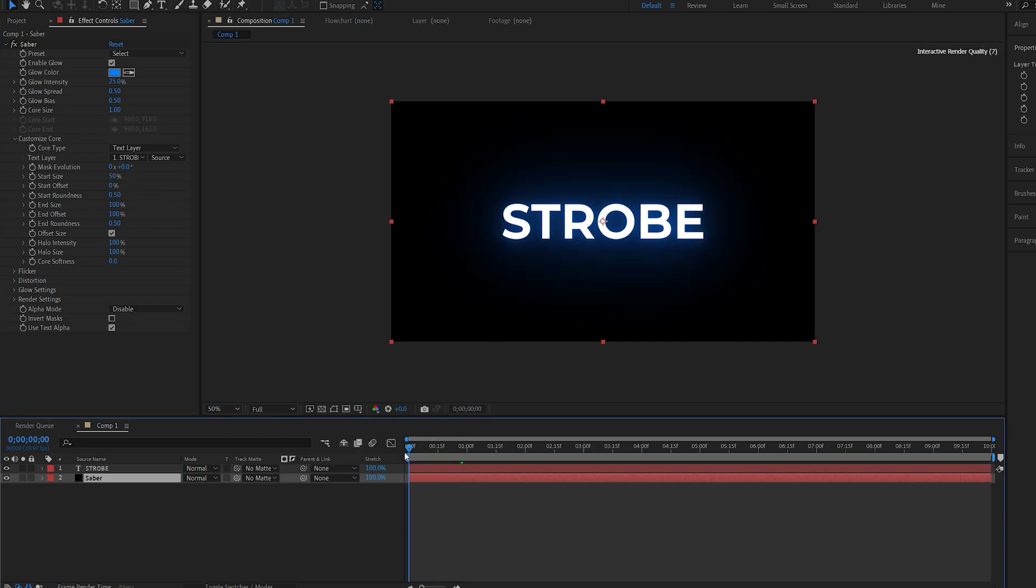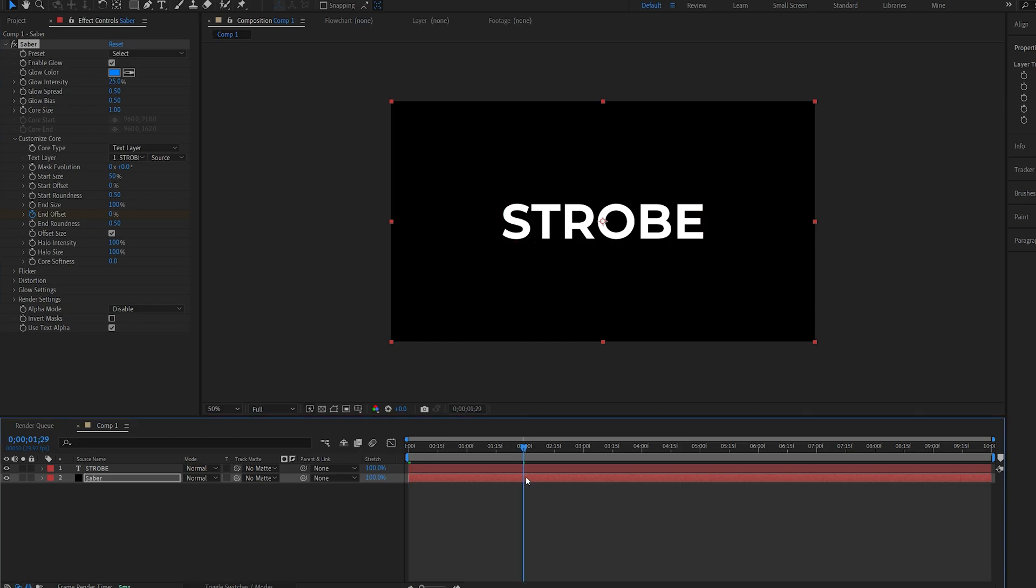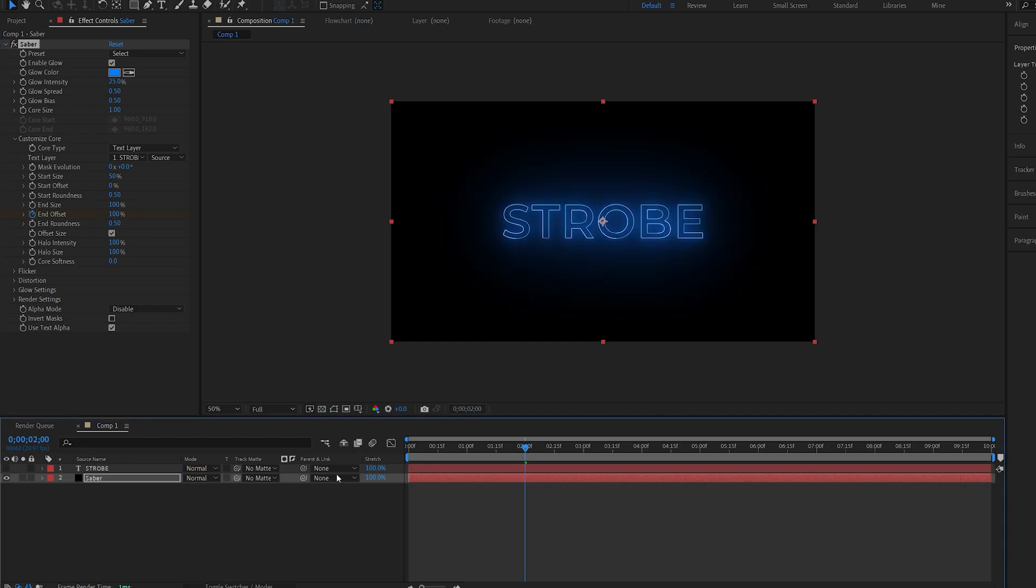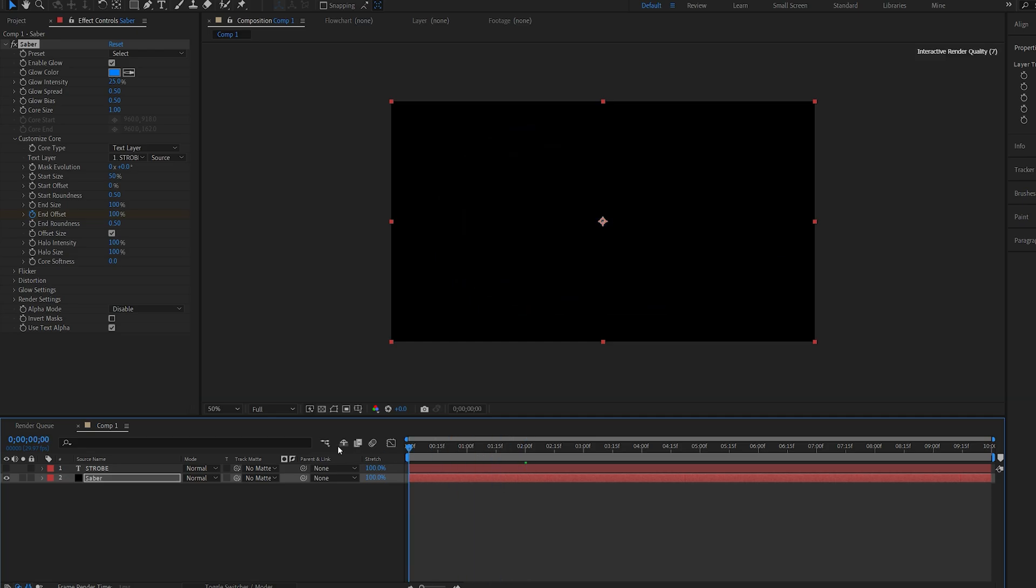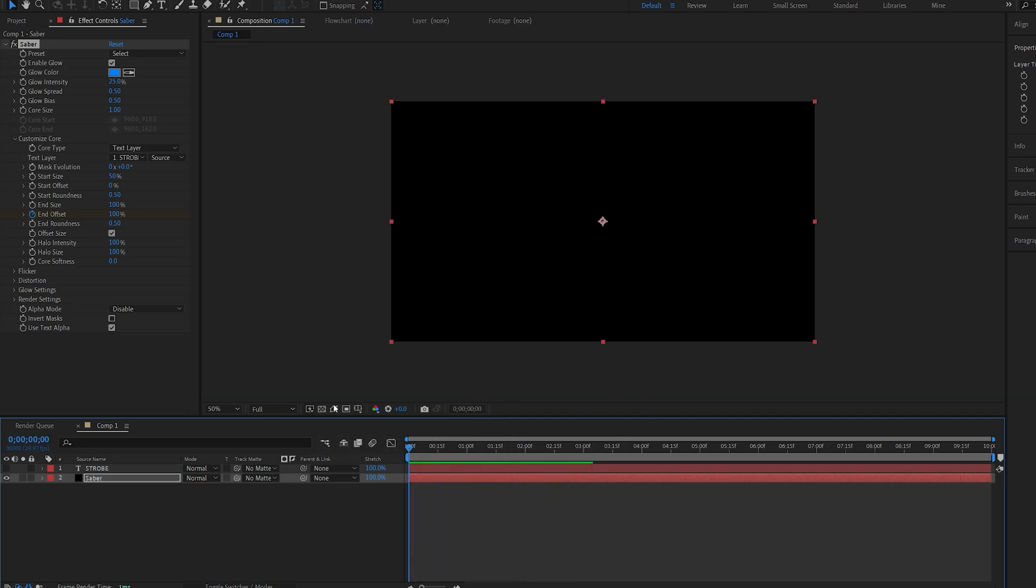I'll go to the beginning of the comp and set the end offset to 0. Let's hit the stopwatch, go to about 2 seconds and just give it a basic stroke animation. So once I play this back it just animates the stroke, so this is pretty basic.